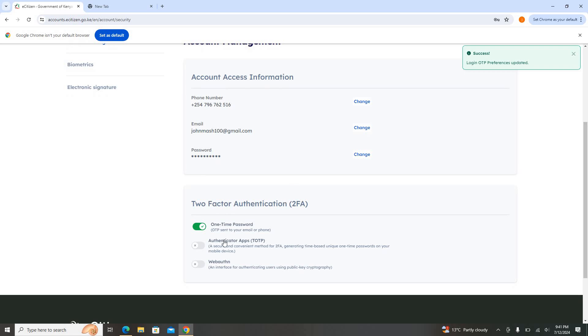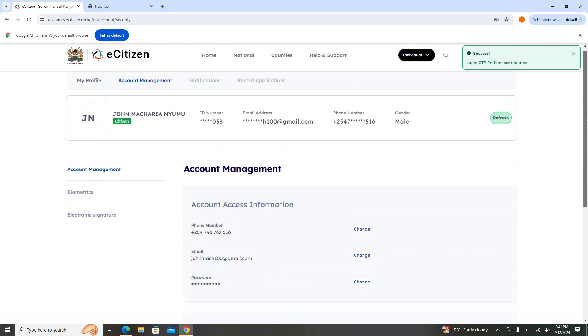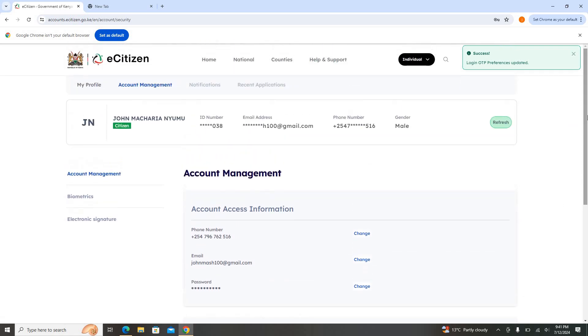Once I want to log into my eCitizen, I'll be requiring the OTP. Secondly, you might wish to change—maybe you registered this account long ago, maybe the email you just started using is what you are not using currently, or the phone number you used you no longer use it.